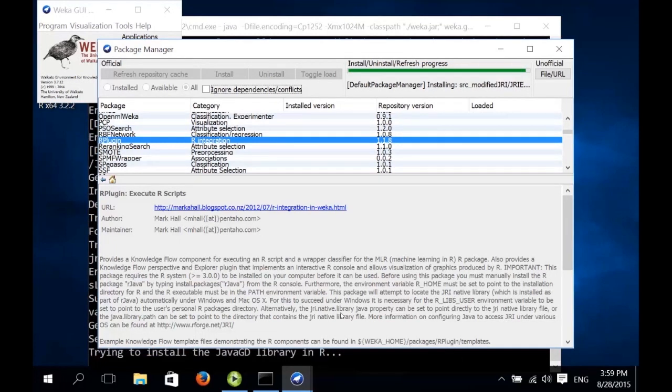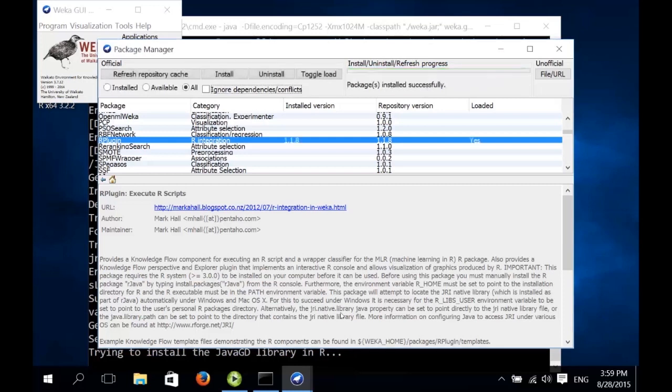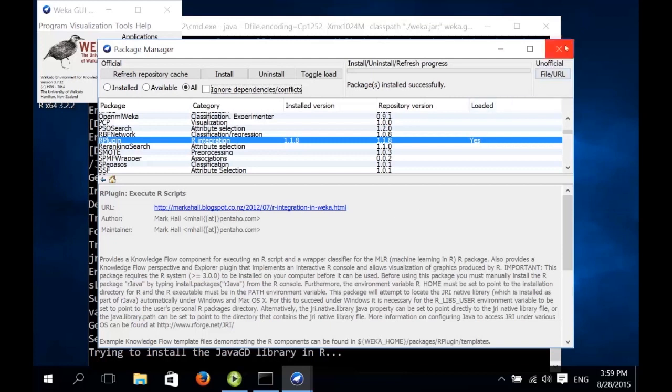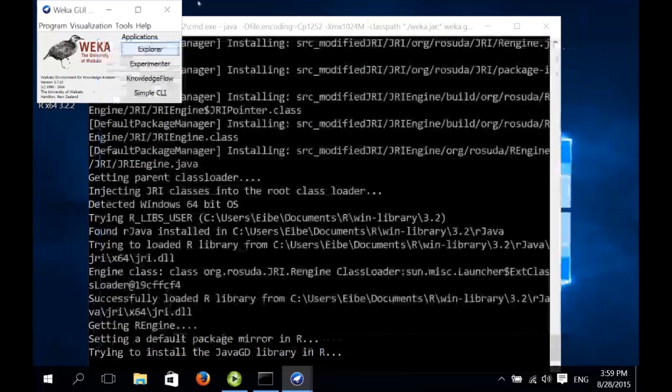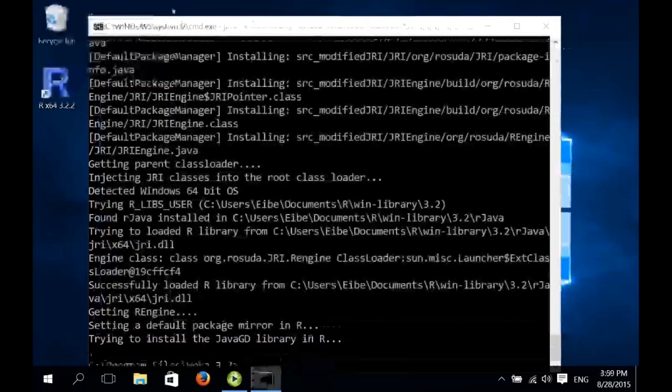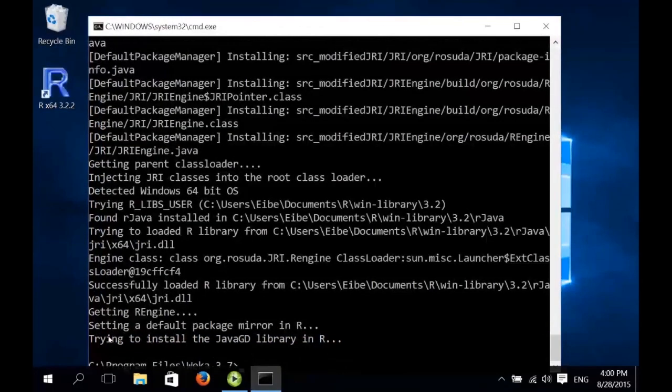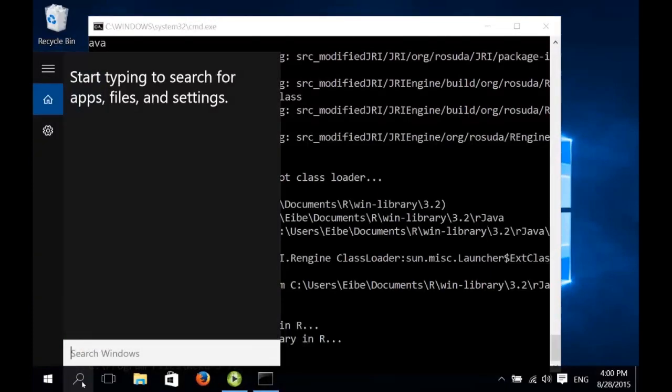It actually also installs an additional R library, the JavaGD library for R, which makes it possible to output R plots in Java. Now it's finished. We just need to restart Weka. We close this. Close this. Start Weka again.